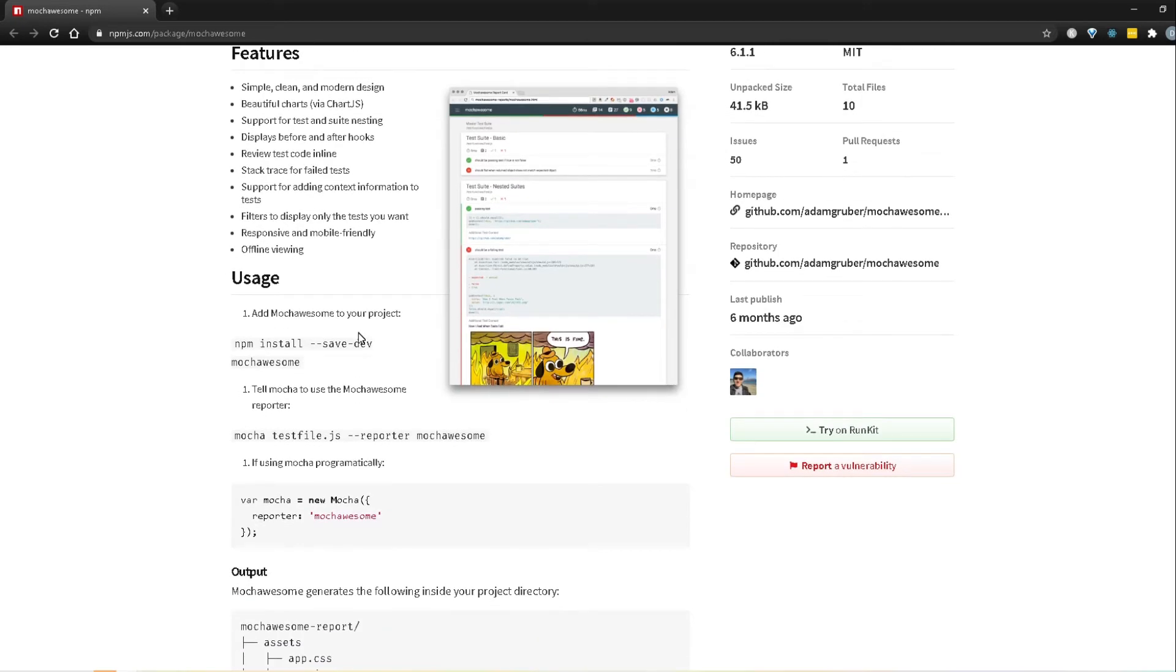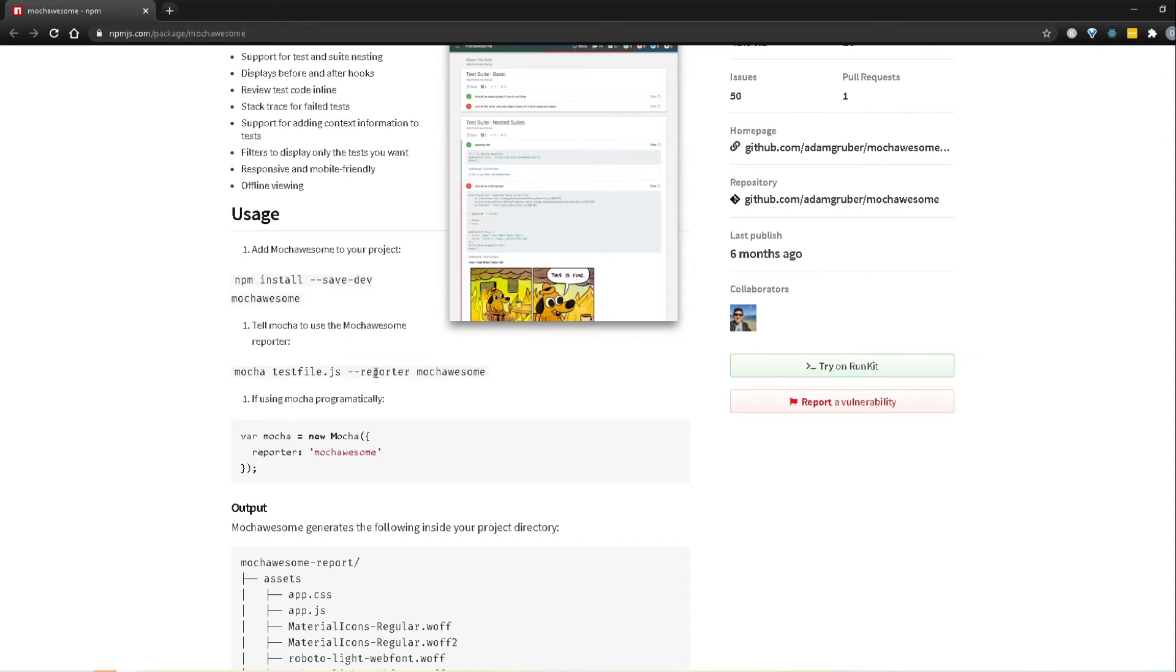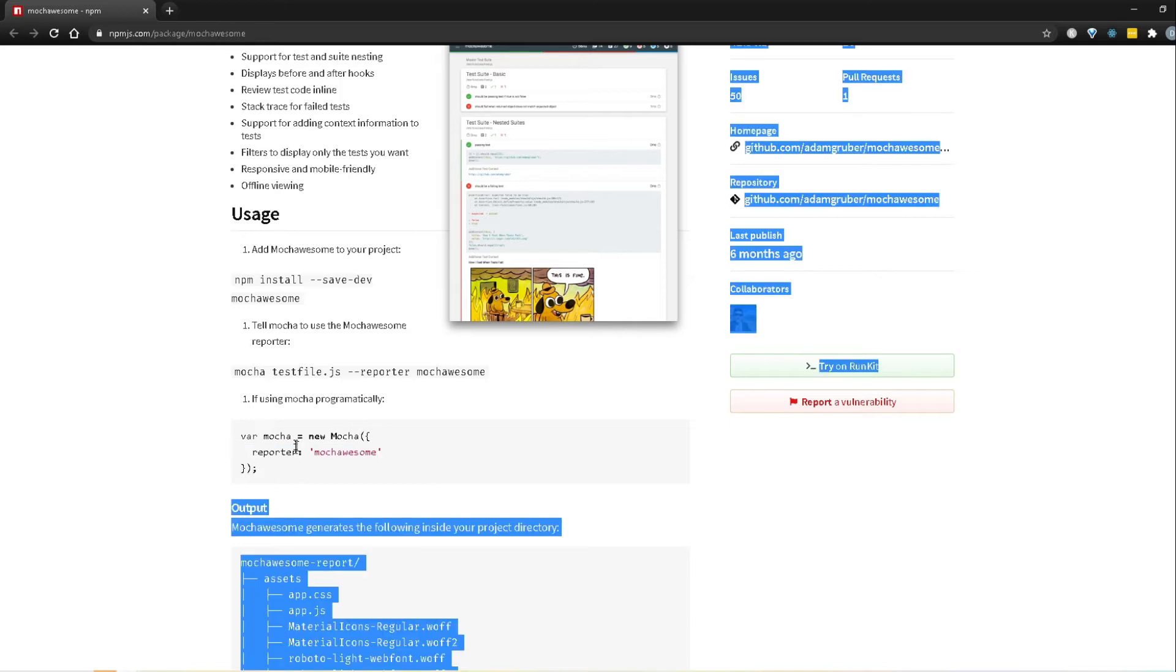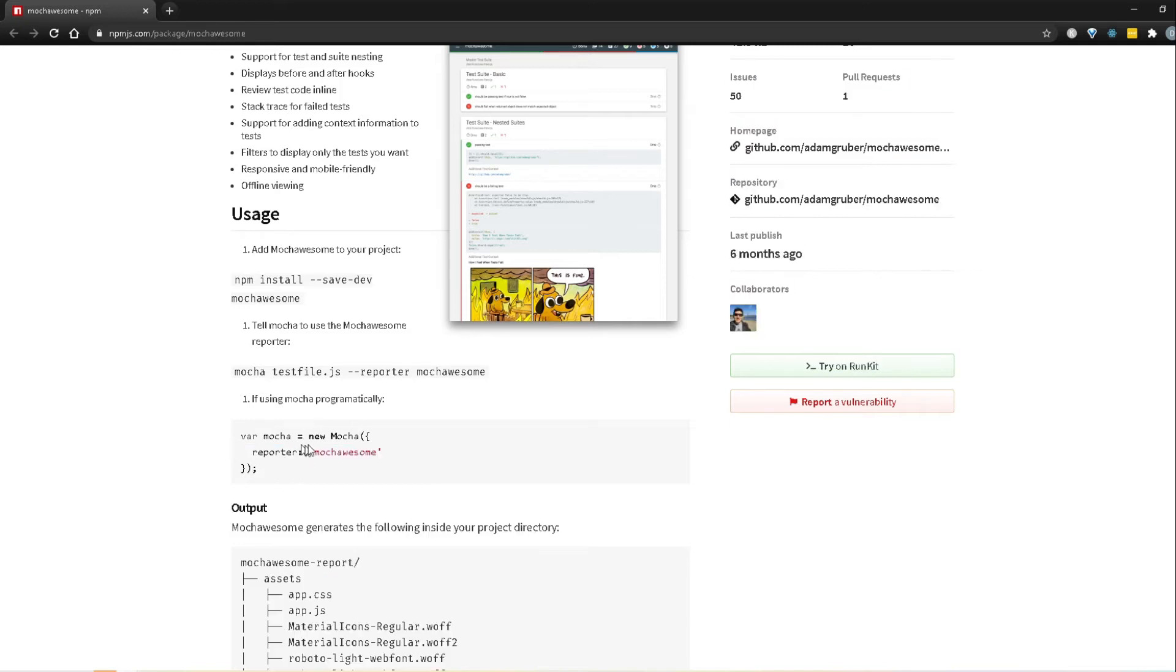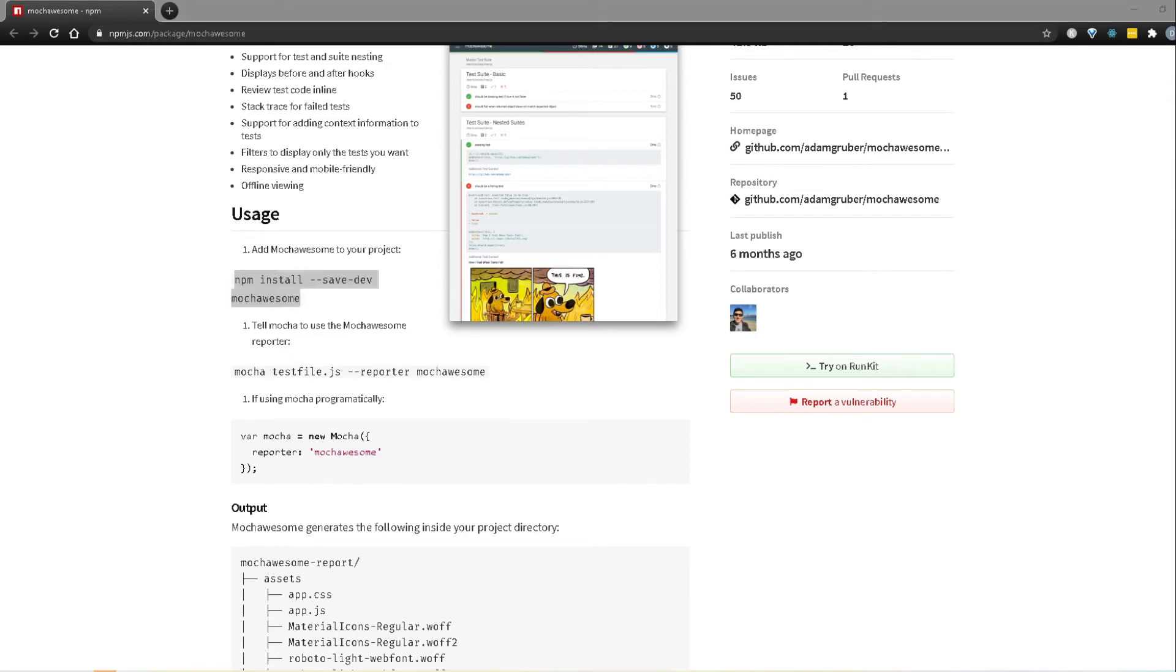So to get this setup, what we will do is actually do the installation for npm install mocha awesome. So that's pretty straightforward. Once we do that, all we have to do is just run it using this parameter over here. So we'll do dash dash reporter mocha awesome or we can also programmatically customize it. But we're going to use this way, this is much easier. So I'm going to copy this and then head over to a code section to actually run our test.